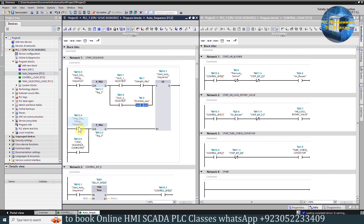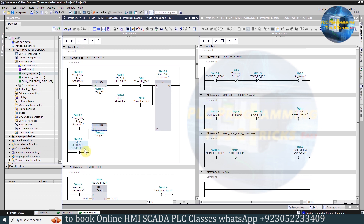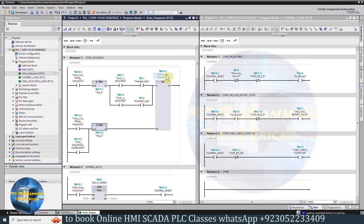When we turn on the stop-silo filling sequence bit, on the rising edge it will reset the start-sequence bit M10.1. Similarly, on the rising edge of the stop-sequence completed bit M12.0, it will also reset the start-sequence bit M10.1.